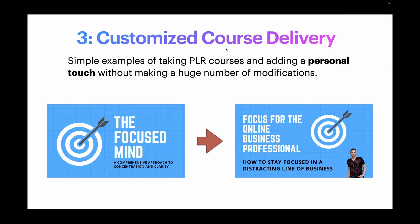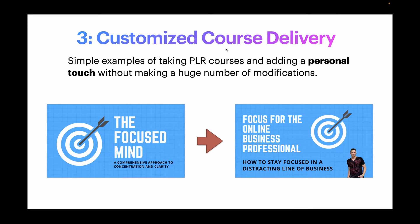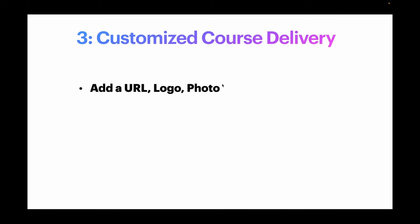So I'm no longer wearing the PLR seller hat. I'm now this business coach guy and I want to teach you how I focus and maintain a high level of focus to run my business. That's all I'm doing with this example. So, if I wanted to take a course directly out of the Tools Motivation Catalog and it's just raw PLR format and not really modify it all that much, just add some personal touch. What could I do quickly to make that happen? I want to show you a few examples.